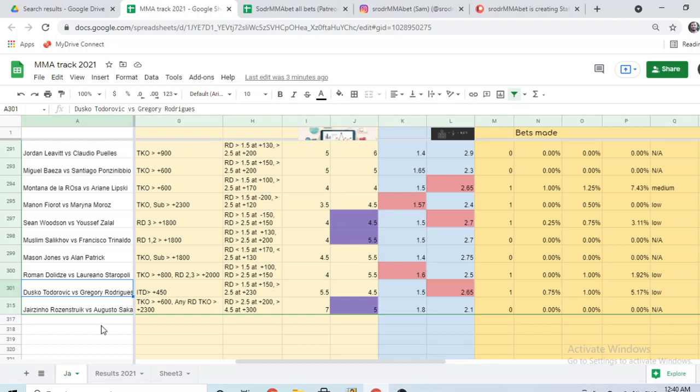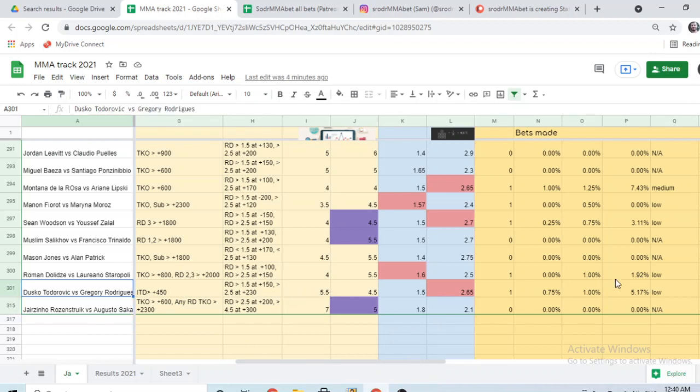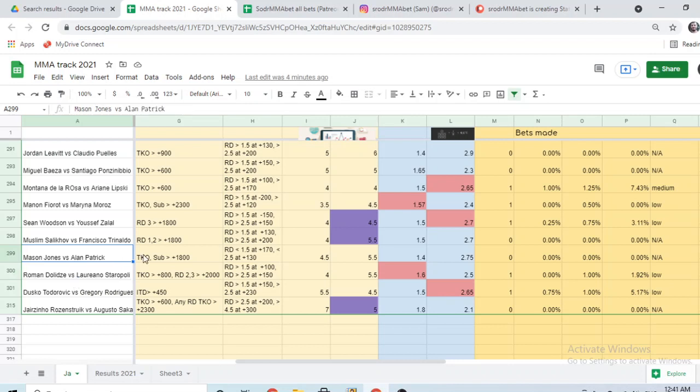All right? So between Jair Zin, Rosenstreich, and Sakai, I'm picking Rosenstreich, I'm not betting the fight. Duzko Tudorovic vs Gregory Rodriguez, I'm picking and betting Rodriguez, 1.75% of my money. Roman Dolize vs Laurel and Stella Polin, I'm picking and betting Dolize. Mason Jones vs Alan Patrick, I'm picking Jones, not betting the fight. Muslin Salikov vs Francisco Trinado, I think this fight has been cancelled, but I was with Salikov, but not betting the fight.